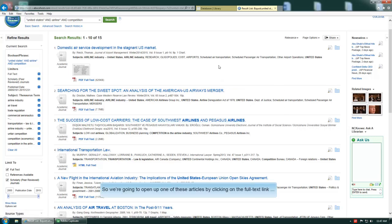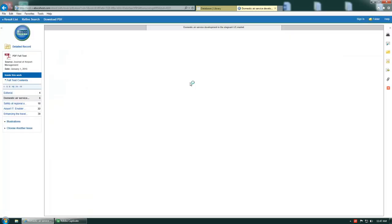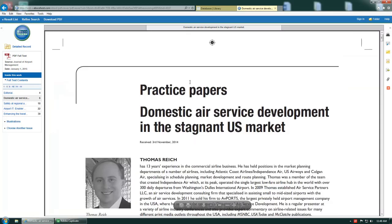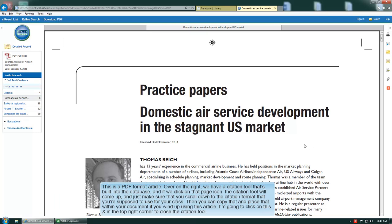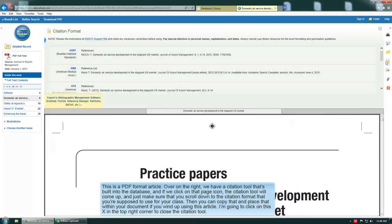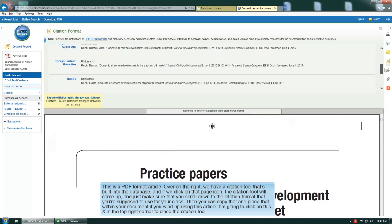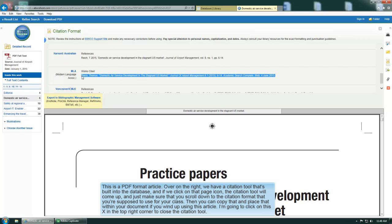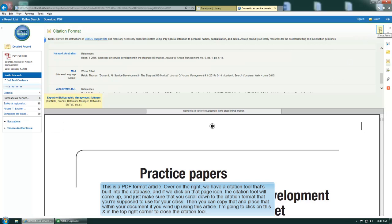We're going to open up one of these articles by clicking on the full text link. And this is a PDF format article. Over on the right we've got a citation tool that's built into the database. And if we click on that page citation tool, just make sure that you scroll down to the citation format you're supposed to use for your class. Then you can copy that and place that within your document if you wind up using this article. I'm going to click on this X in the top right corner to close the citation tool.